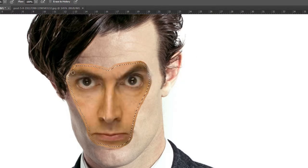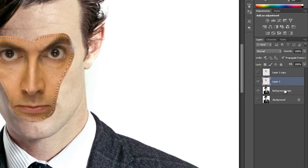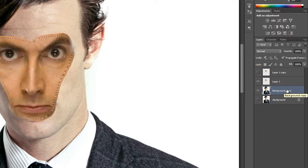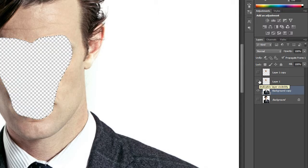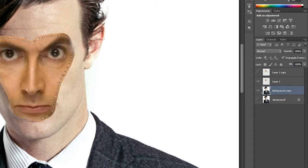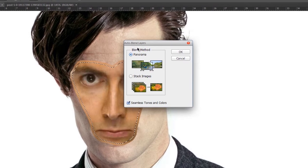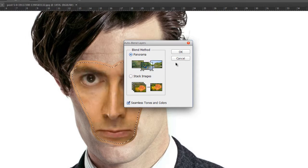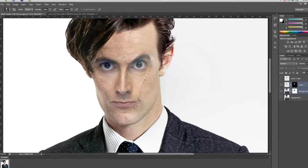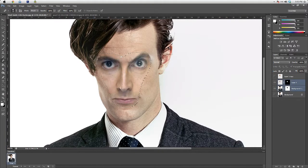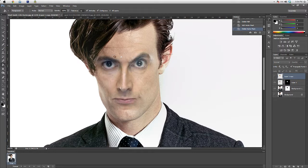You'll see the selection is reduced by seven pixels from the original. Go to the background copy layer and delete the original face — so Matt Smith no longer has any face. Then select both layers, go to Edit and choose Auto Blend Layers. Click Panorama and Seamless Tones and Colors, then click OK. And tada — that looks great and cool! That's how you make the face swap look good.